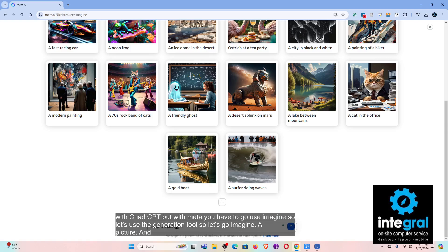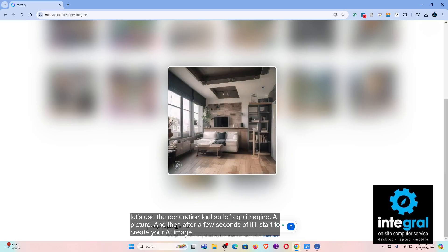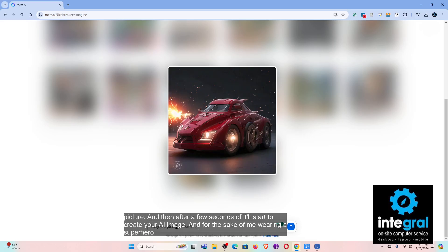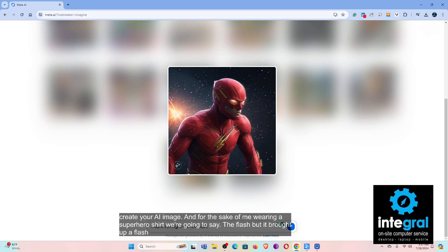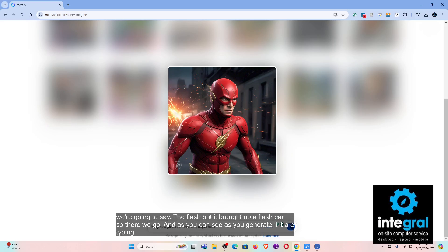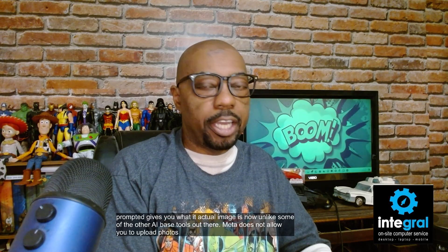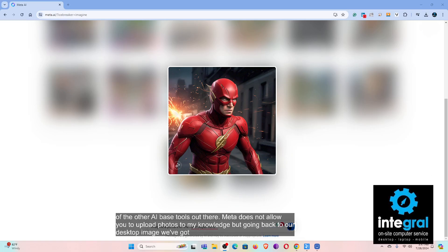After a few seconds it'll start to create your AI image. For the sake of me wearing a superhero shirt, we're going to say 'the Flash' — but it brought up a Flash car. As you generate it or type in your prompt, it gives you an actual image. Unlike some other AI-based tools, Meta does not allow you to upload photos, to my knowledge.